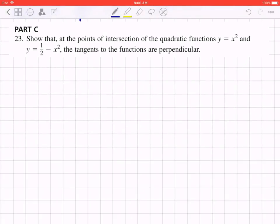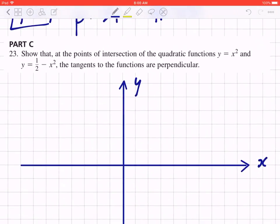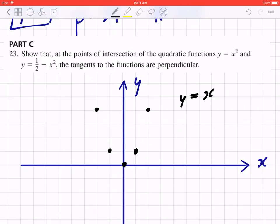Step one: draw a diagram. Before we find the point of intersection of these two functions, sketch y = x². Using the step pattern, there's a point at (0,0), (1,1), (2,4), and on the other side (-1,1), (-2,4). Connect them with a curve and don't forget the arrows.